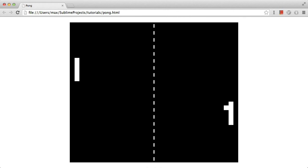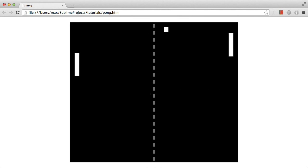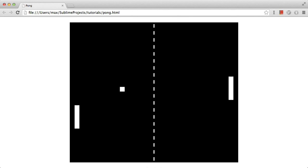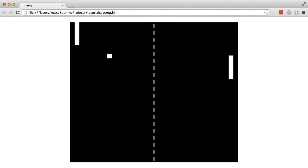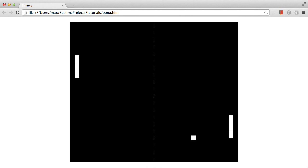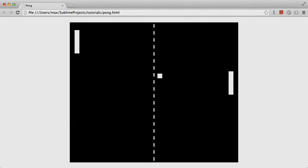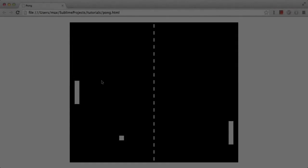That's the complete game. I'll probably do a second video where I add a score system, but this video is long enough. I hope to see you then — thank you.